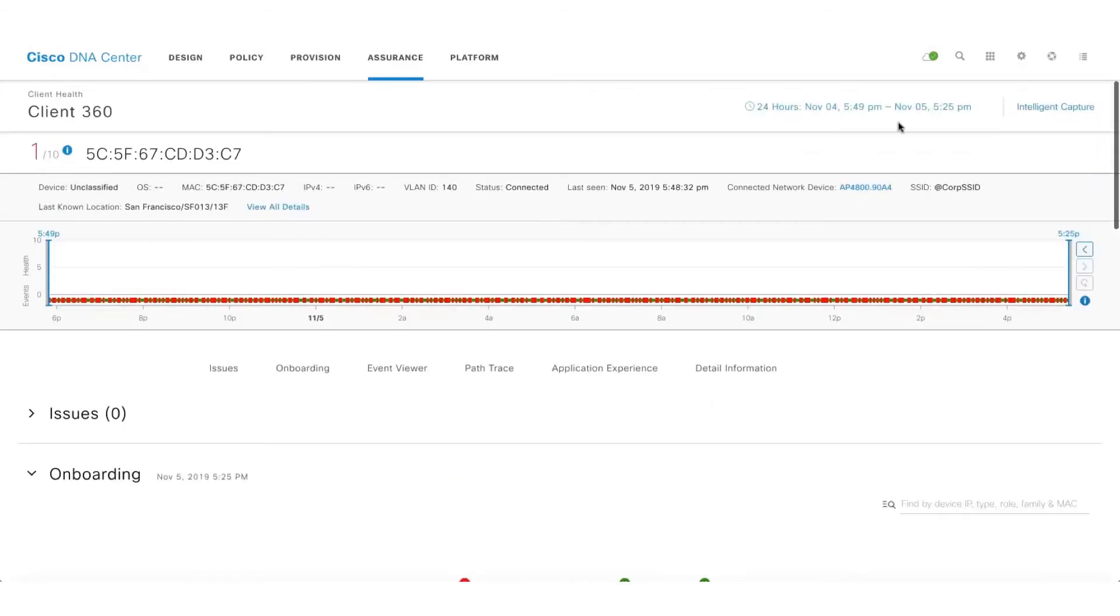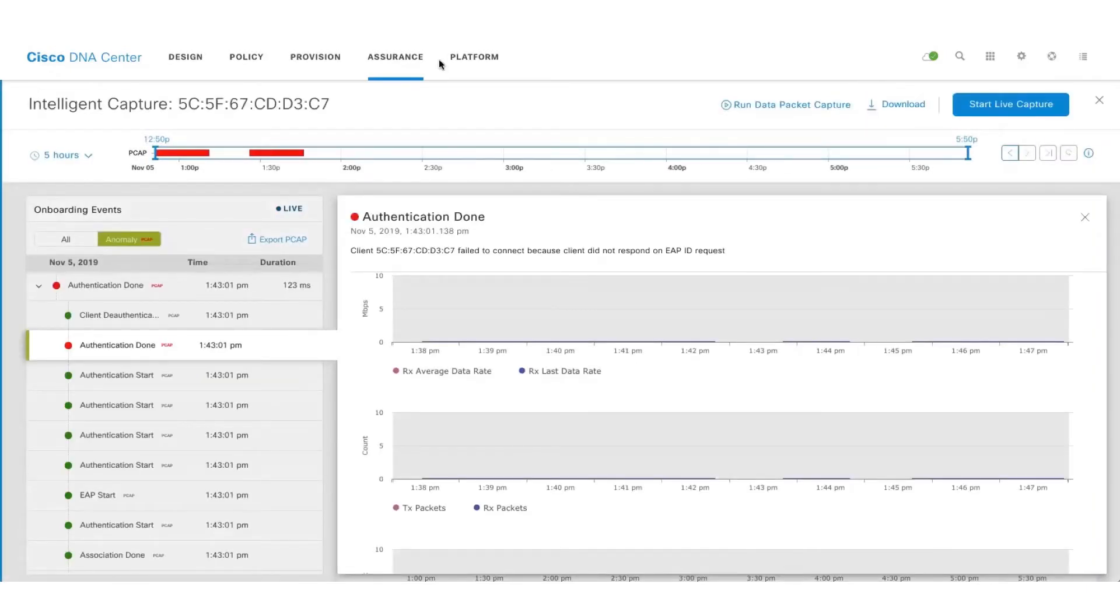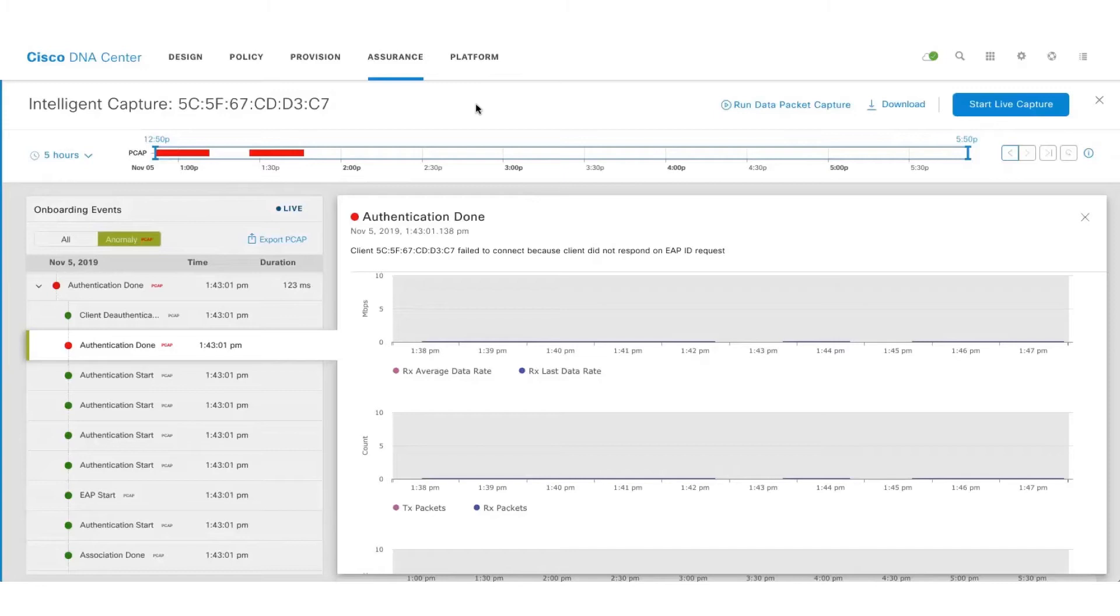Let's quickly get into the Intelligent Capture page of that particular client and talk about an interesting feature called Anomaly Capture. I'm sure each one of us know how difficult it is to run around with the packet sniffer and wait for an issue to occur and capture those packets.